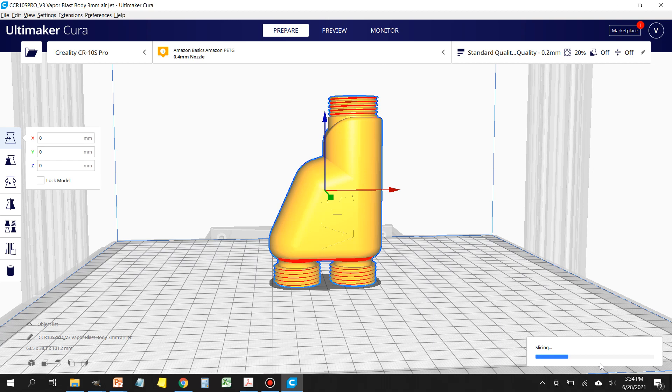Wait for that to finish and then I'm going to show you the settings that I use to get successful prints every time.